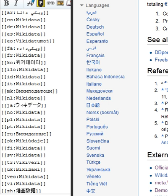An item can have one or more statements. Information is added to items by creating statements, in the form of key-value pairs, with each statement consisting of a property and a value linked to the property.